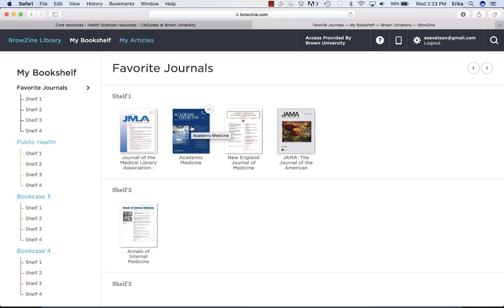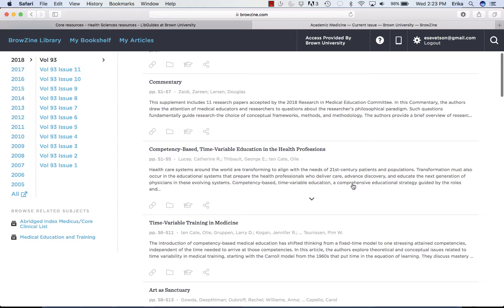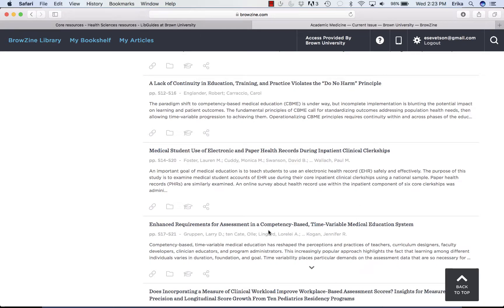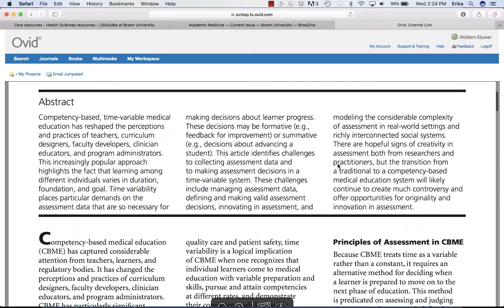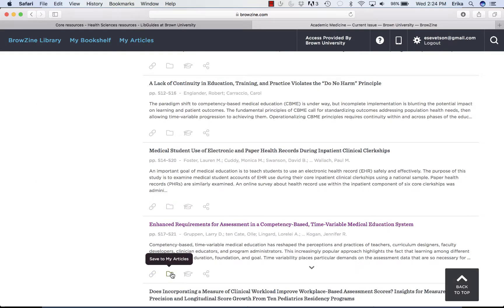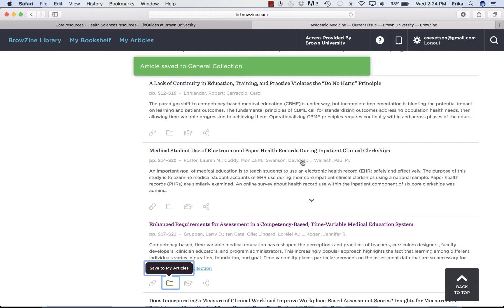If I want to see what's new in Academic Medicine, this will give me the newest table of contents. If I want to see the article by Gruppen et al., I just go to it. It opens in another tab and brings me directly to the PDF of the article. I can also save the article to read at a different time — just go to Save to My Articles and it will pull it into my general collection.